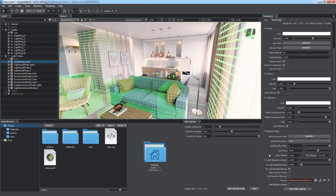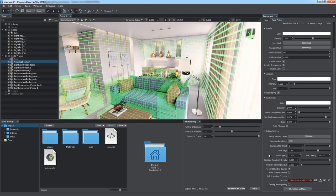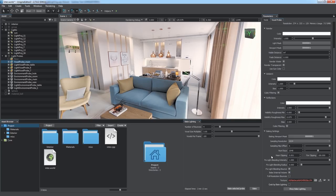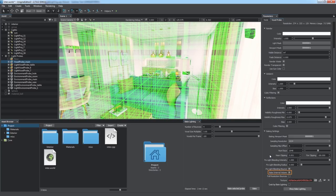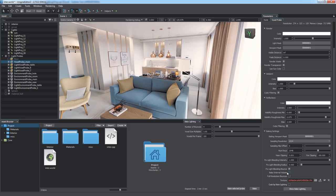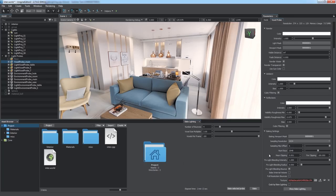By default, only the voxels intersecting with geometry are baked, while empty ones are skipped. You can bake all empty voxels too, by enabling the Bake Internal Volume option. This ensures realistic lighting for dynamic objects moving inside the voxel probe, as the lighting will be baked for the whole volume. But be aware that baking internal volume significantly increases overall calculation time.